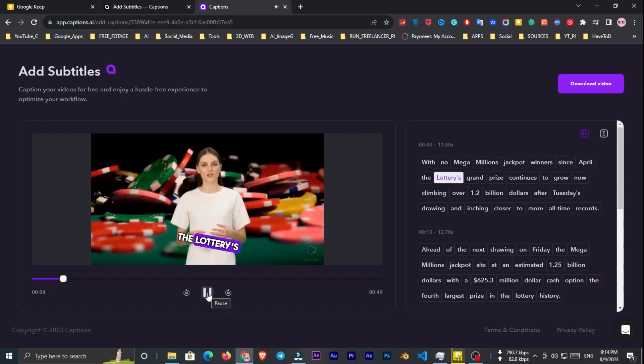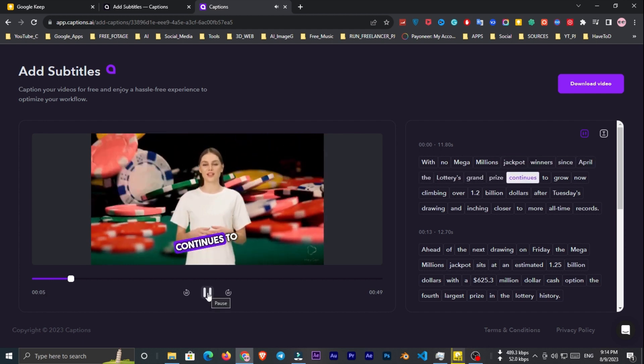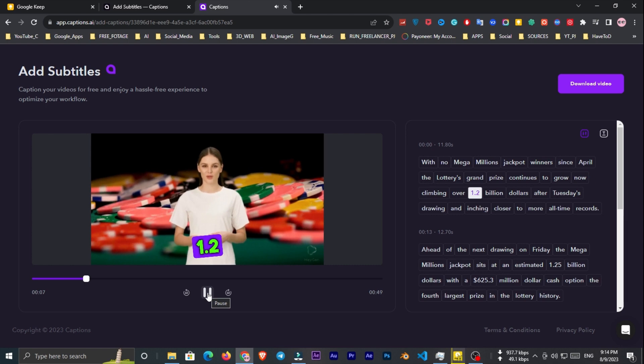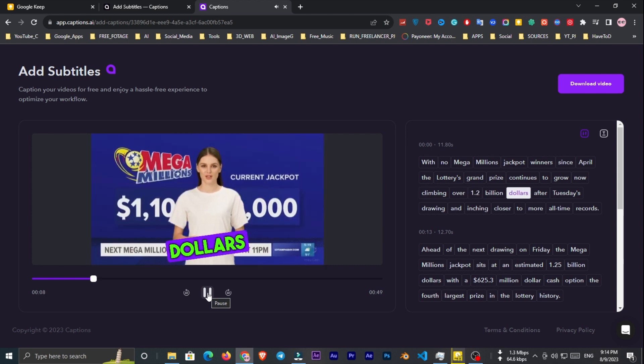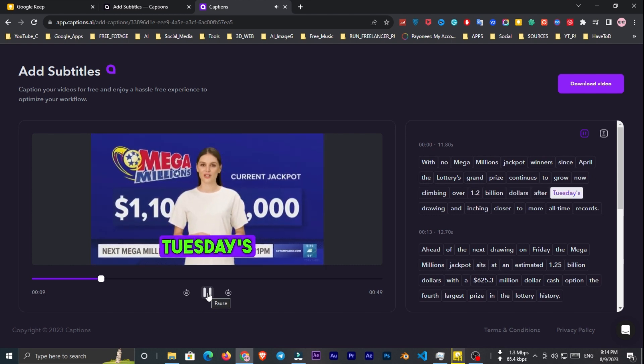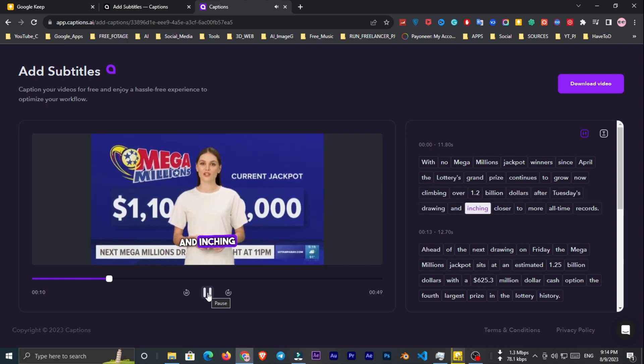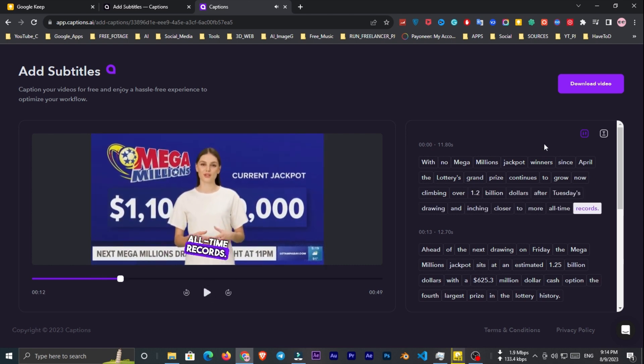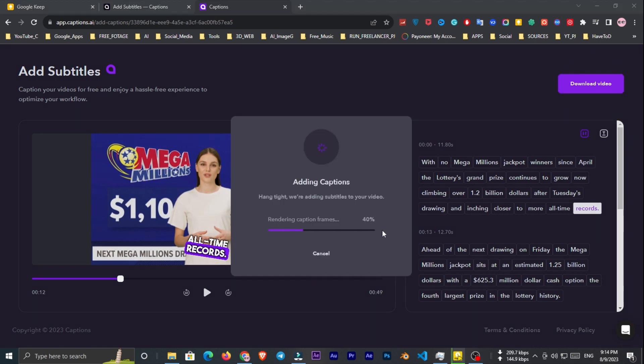Jackpot winners since April, the lottery's grand prize continues to grow. Now climbing over 1.2 billion dollars after Tuesday's drawing and inching closer to more all-time records. It's good now. So I'll download it.